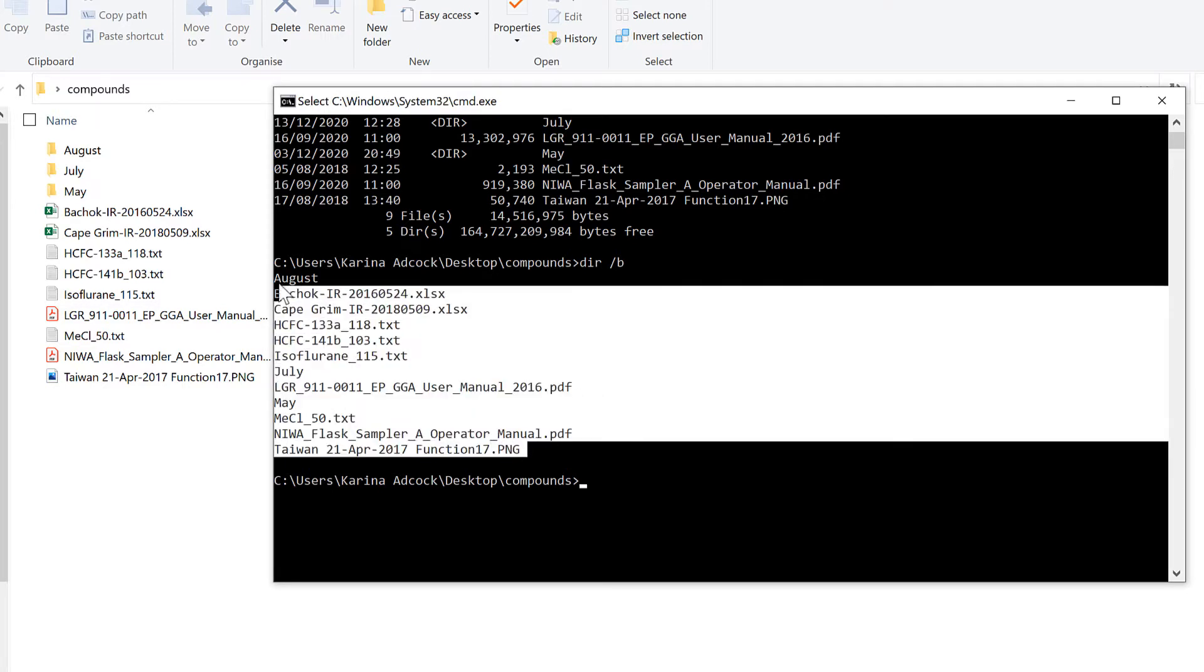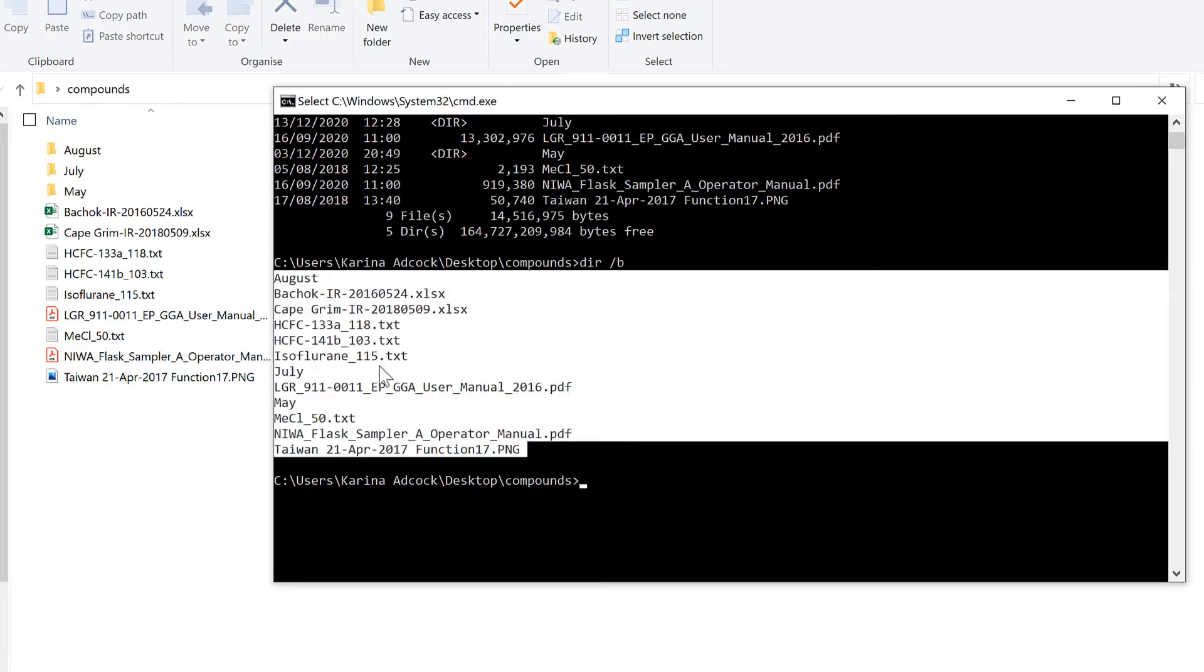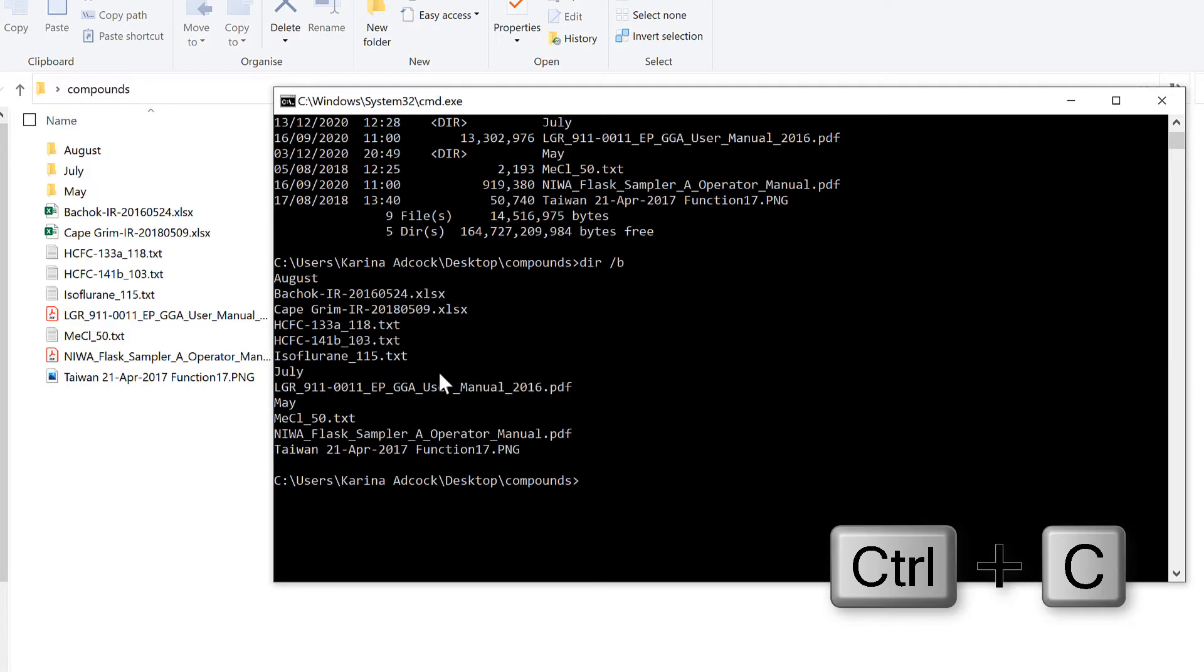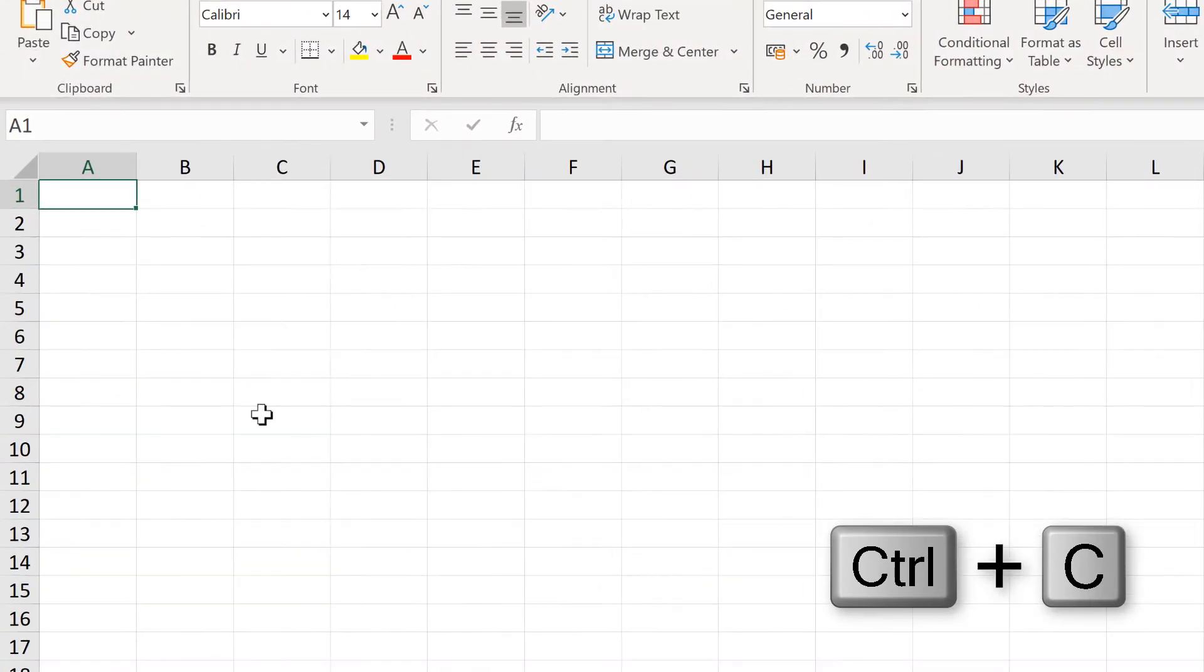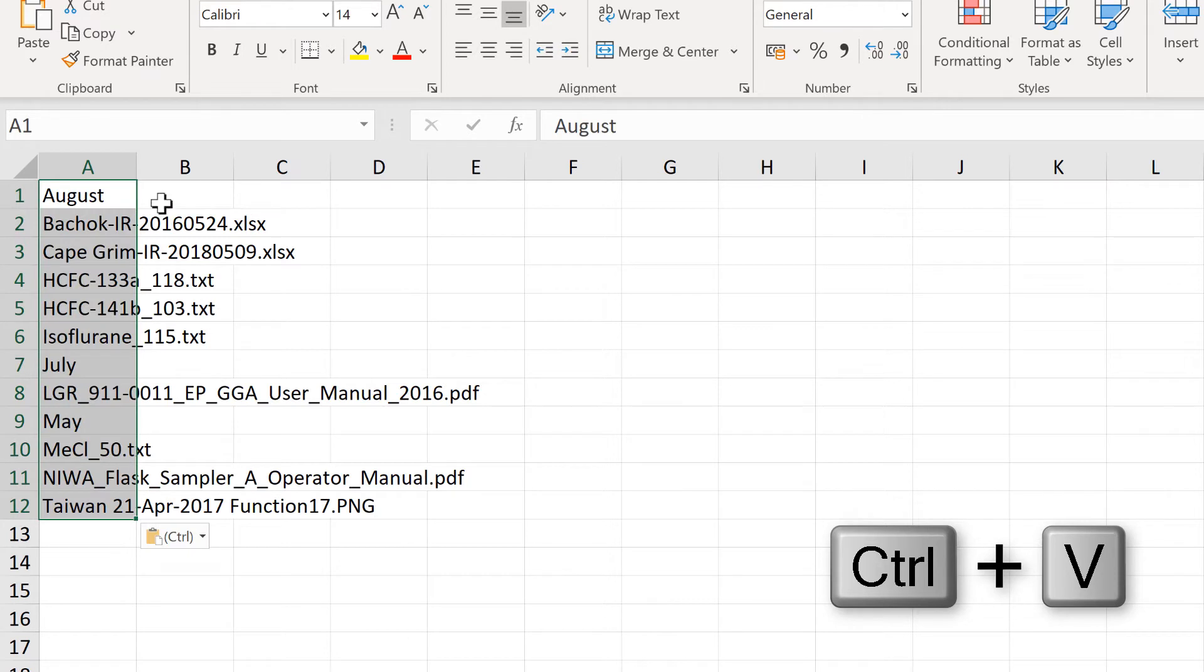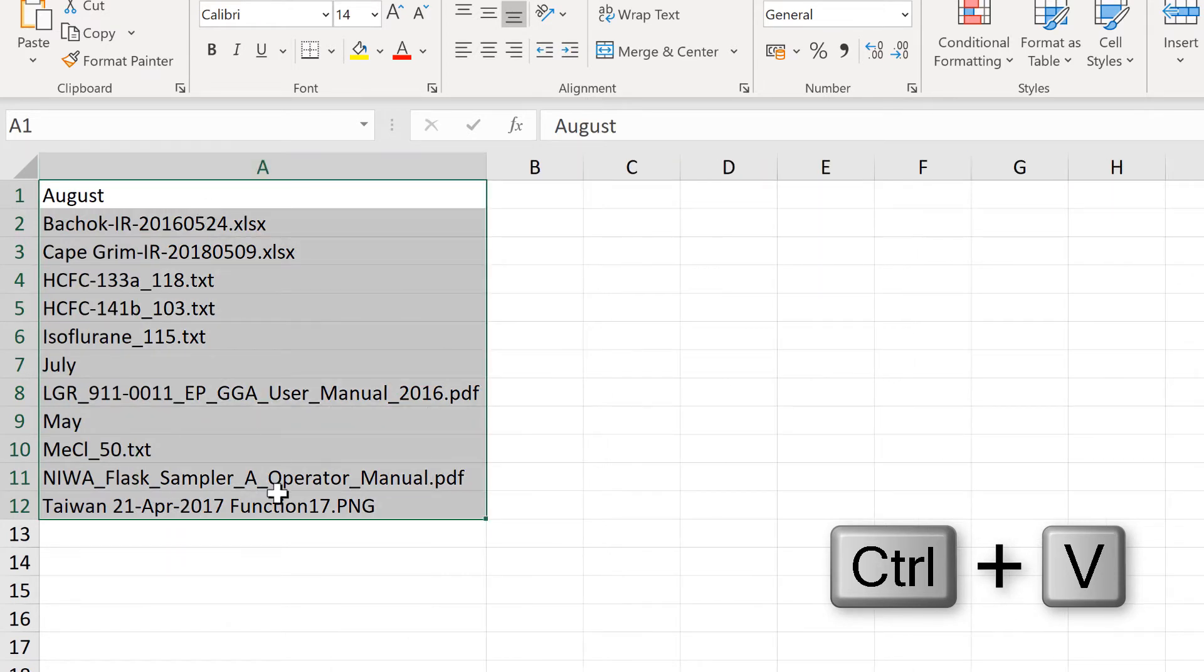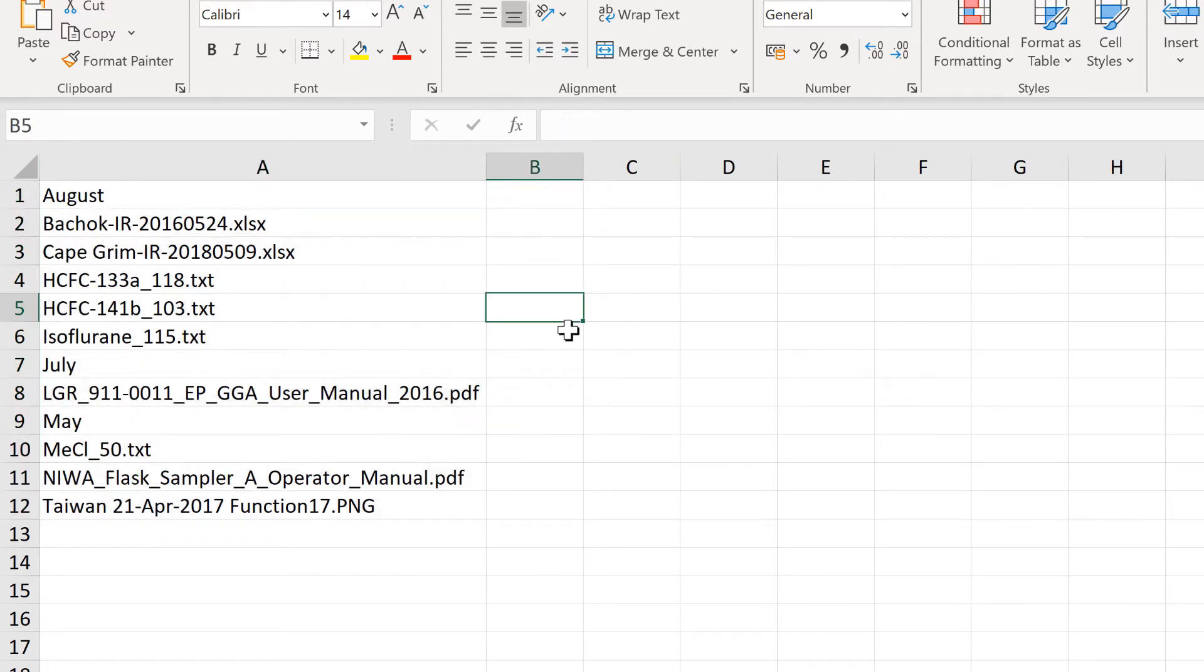You can now click and drag to select all of this, then press Ctrl C to copy, open up Excel, and Ctrl V to paste. Now you have a list of all your files in an Excel spreadsheet.